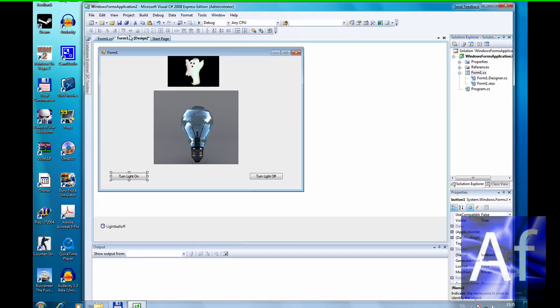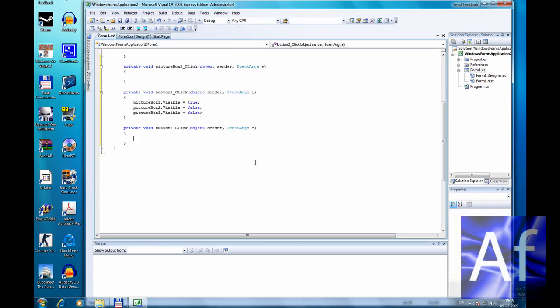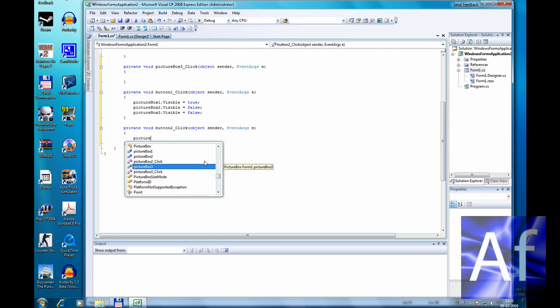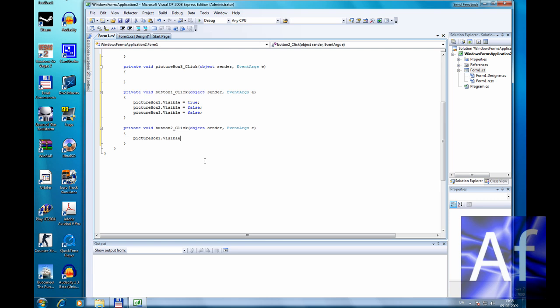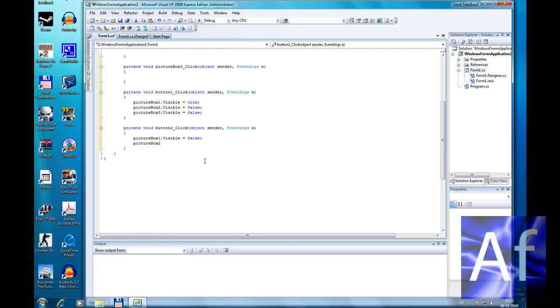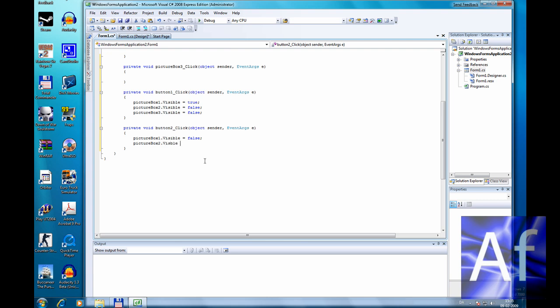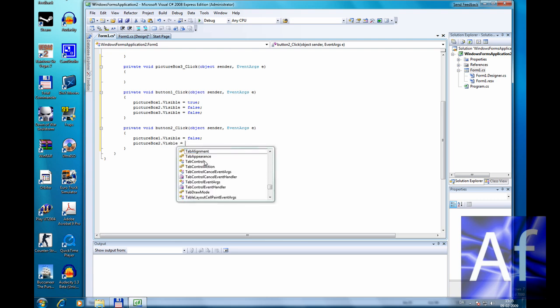Now go back here to light off, click on it, and picture box one dot visible false, picture box two dot visible true.